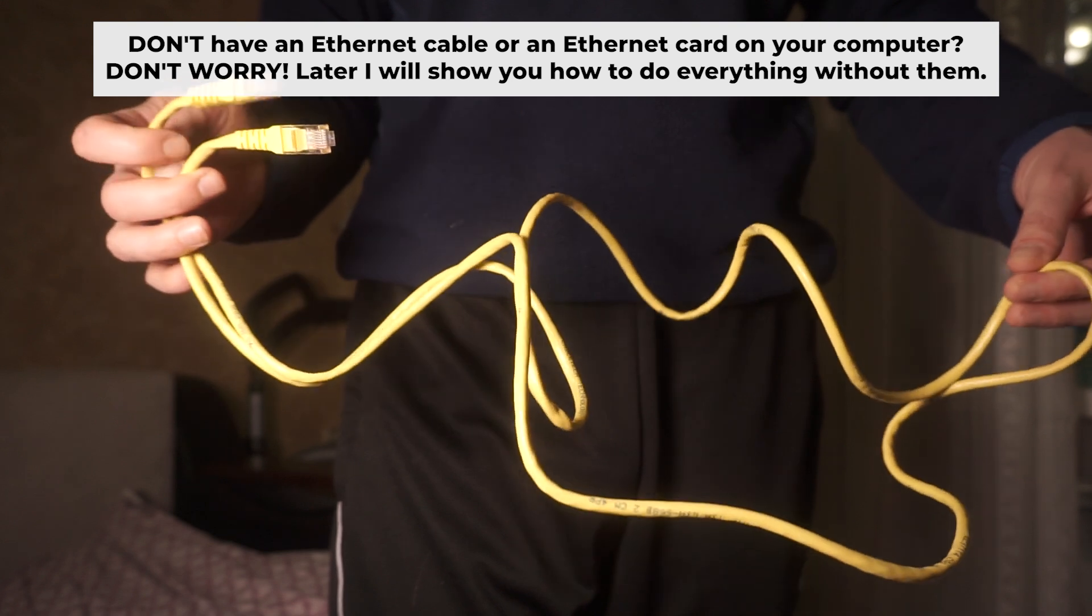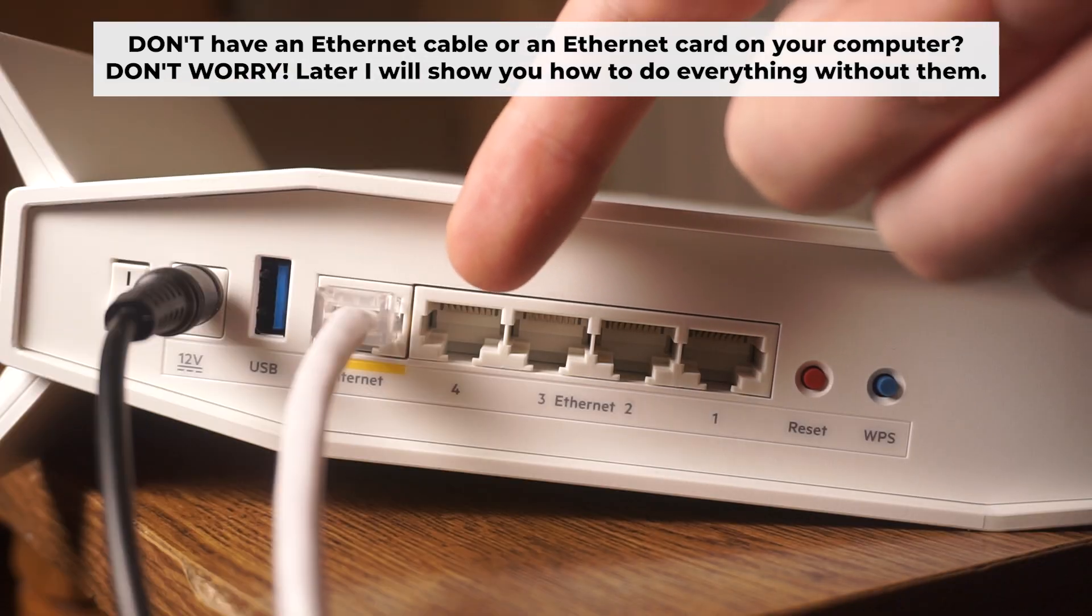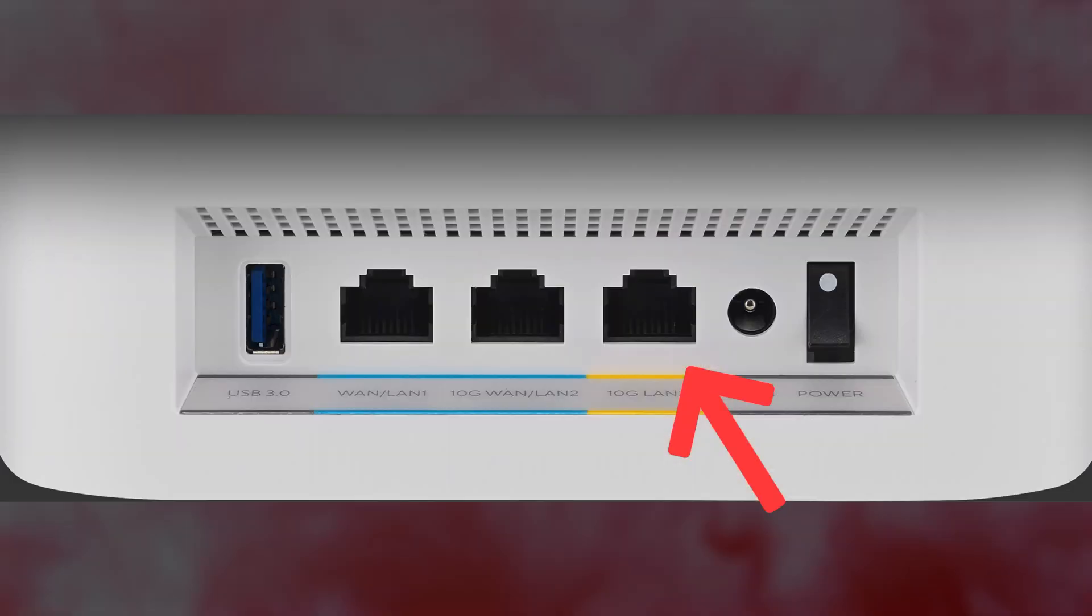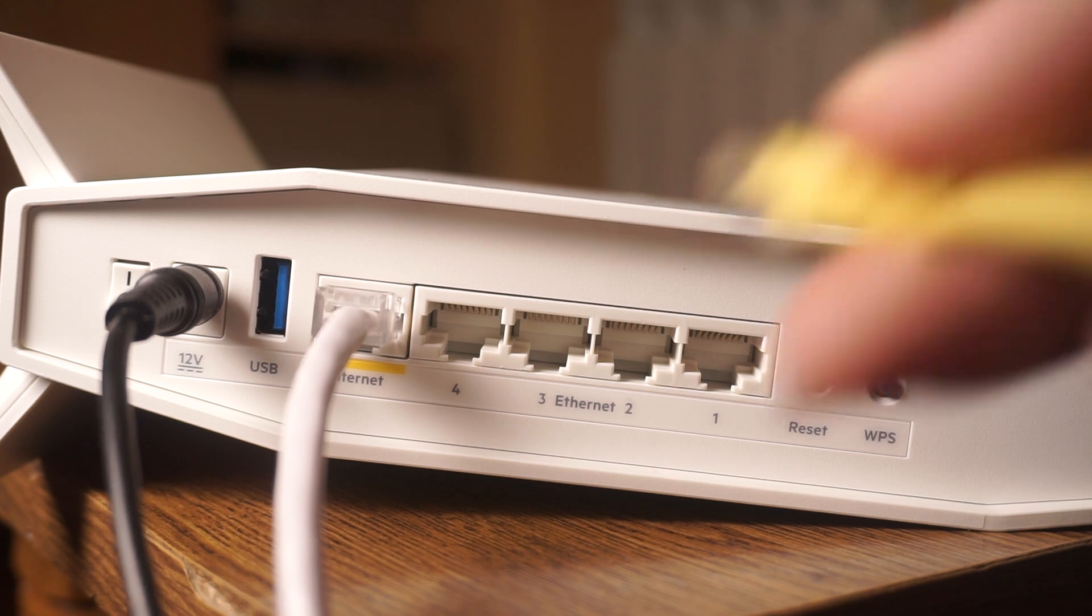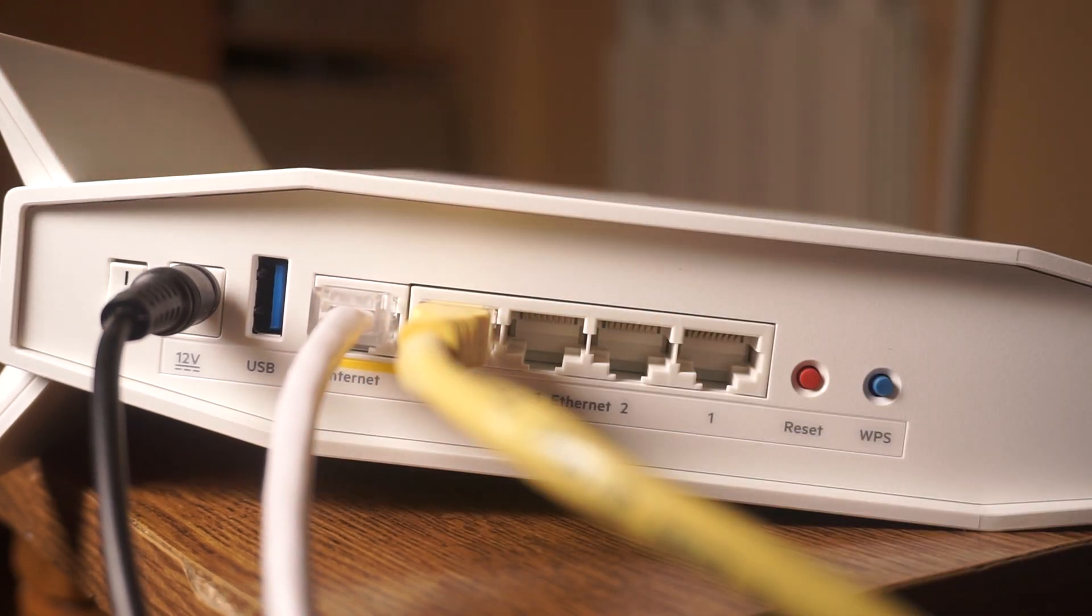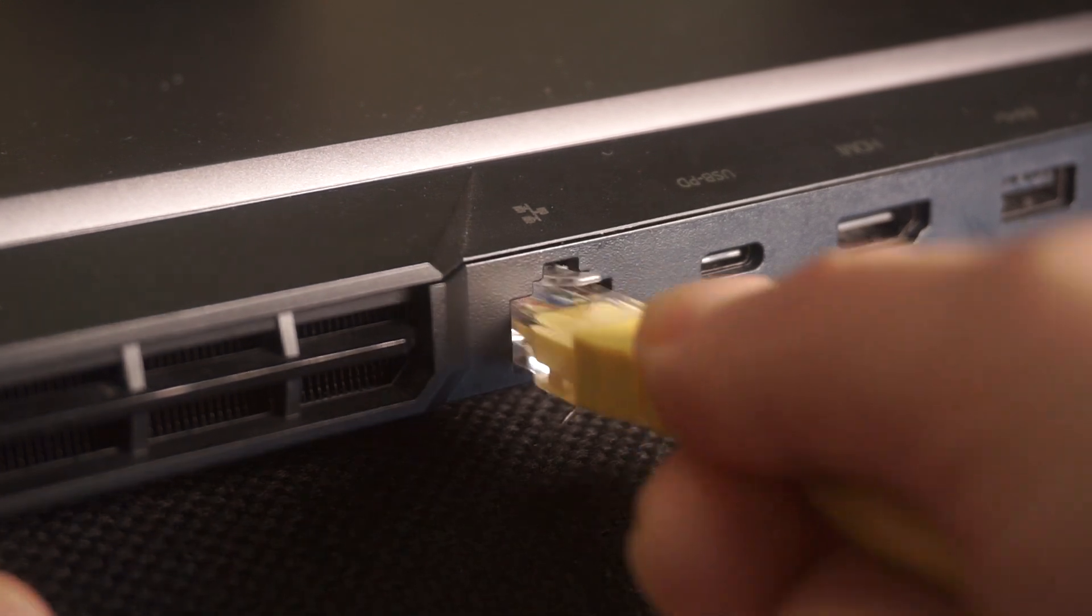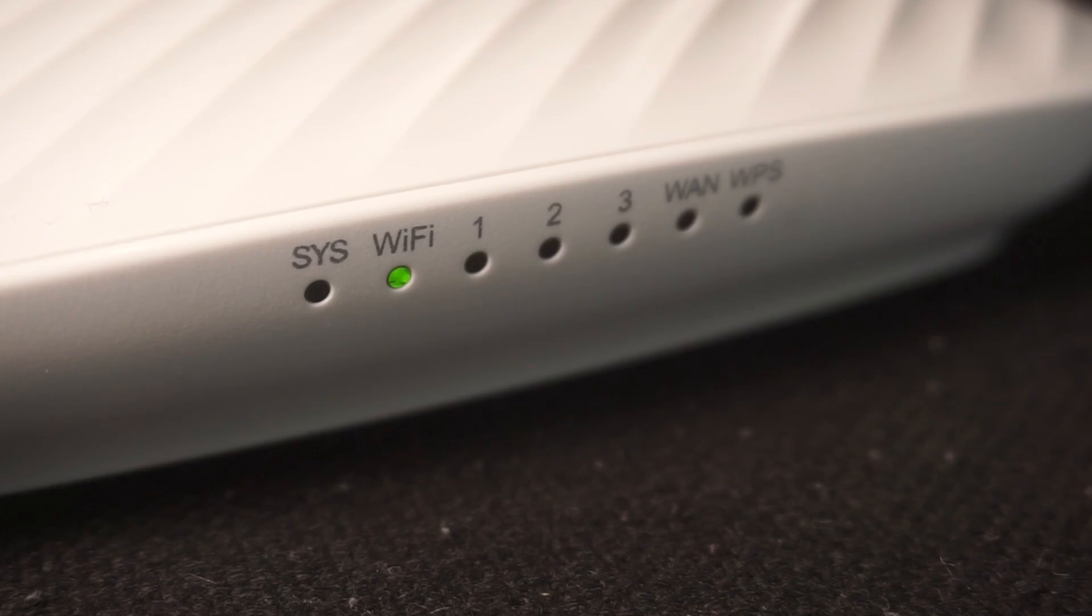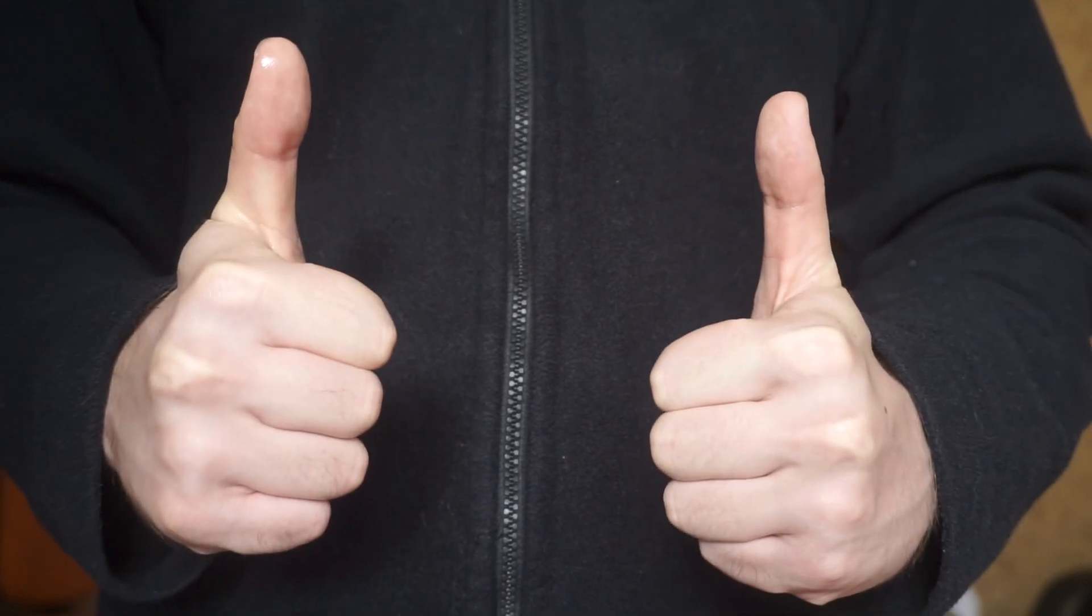Insert one end of the ethernet cable that comes with the router into one of the ethernet port, and the other into your computer's ethernet port. Please wait a few minutes for connection. The router is now connected to your computer.